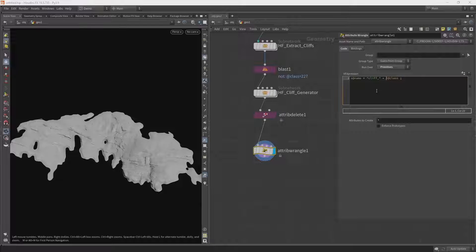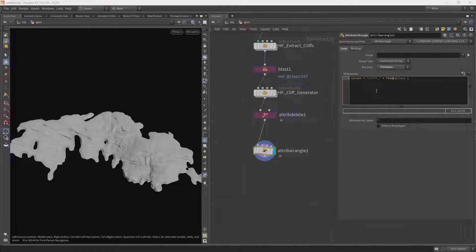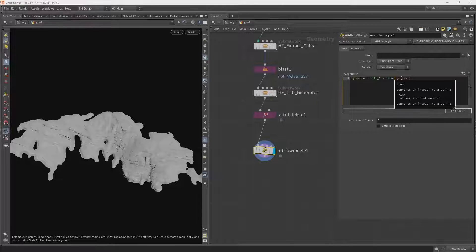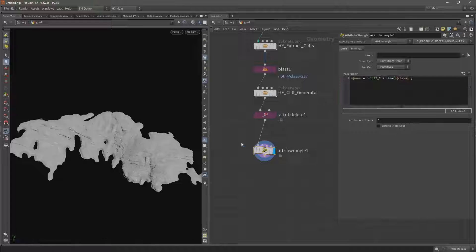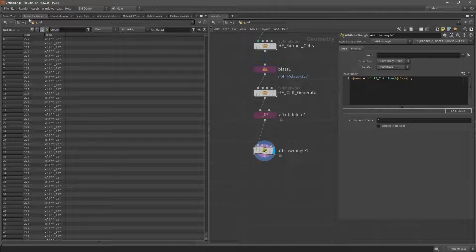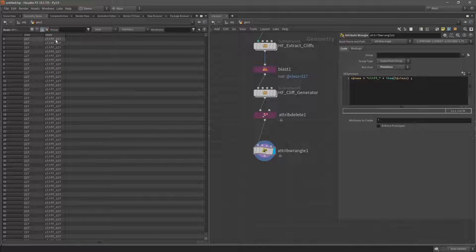Now this class attribute is an integer, so I need to convert it to a string. I can do that by typing itoa open brackets — this will convert an integer to a string — so I'm converting this class attribute to a string and then combining it with the prefix cliff underscore. Now if we look at our geometry spreadsheet we've got that string attribute here: cliff underscore 227, which is the class attribute on this cliff.